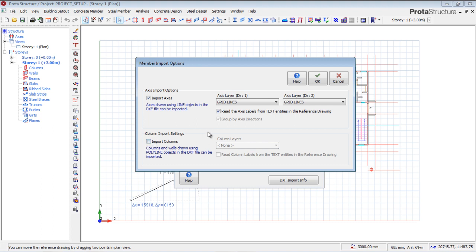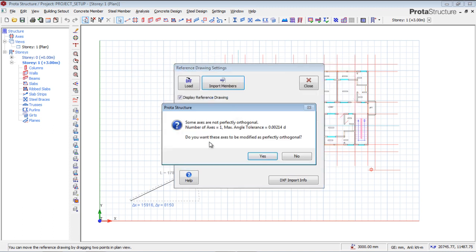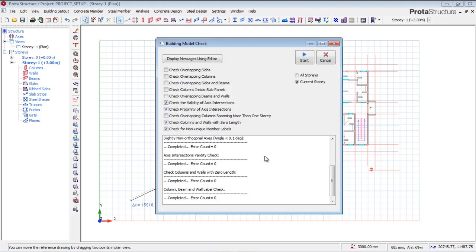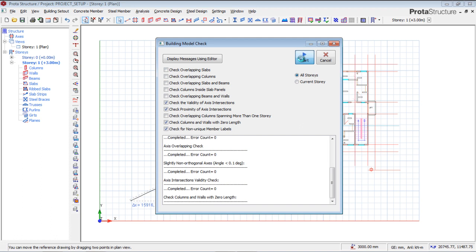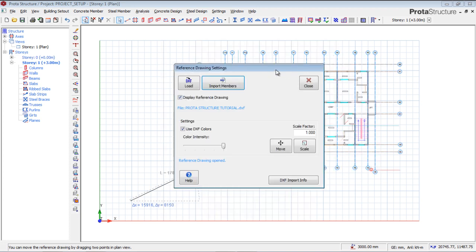When I'm done, I'm going to say okay. It's saying that some axes are not perfectly orthogonal. I'll say okay, yes, make them. I'll say yes and cancel. Now you see, I'll move this a little bit away.